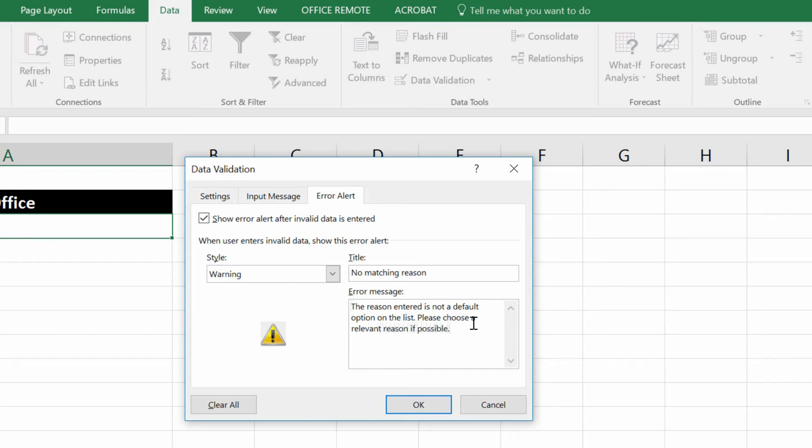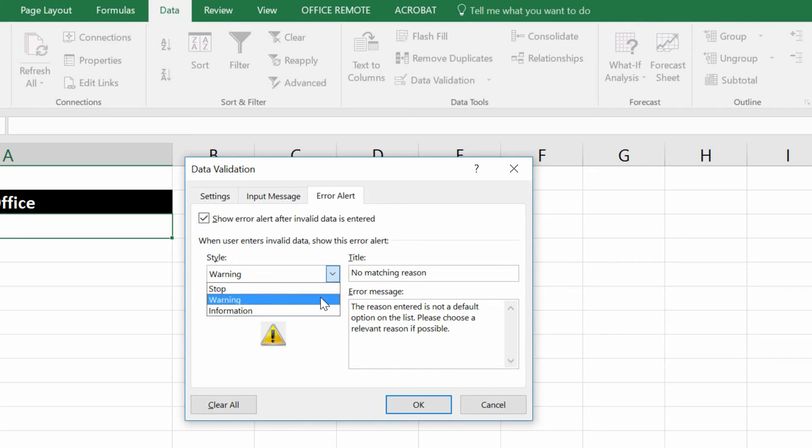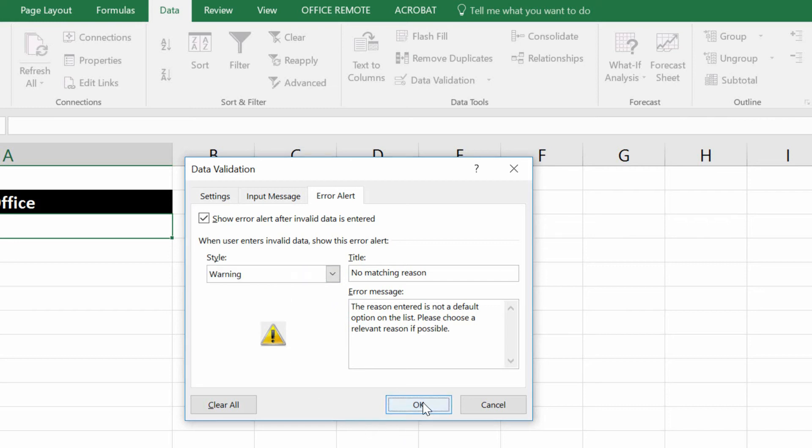Okay, now you could stop somebody using the stop option from putting anything that's not on the list already. Or you can give them just a strong warning to say, maybe you shouldn't do this. I'm going to go warning on that. Click OK.